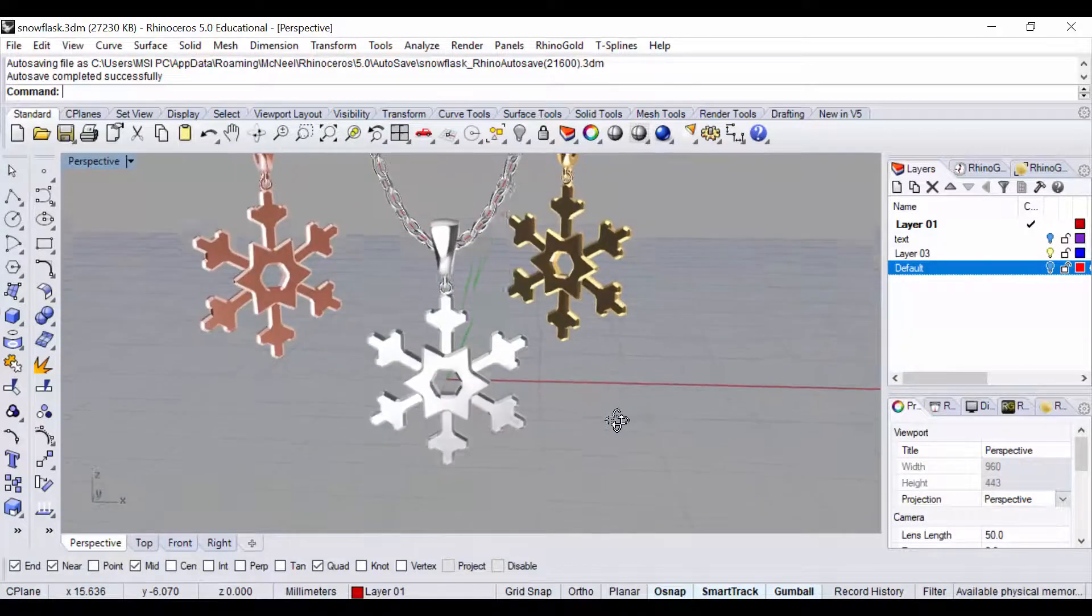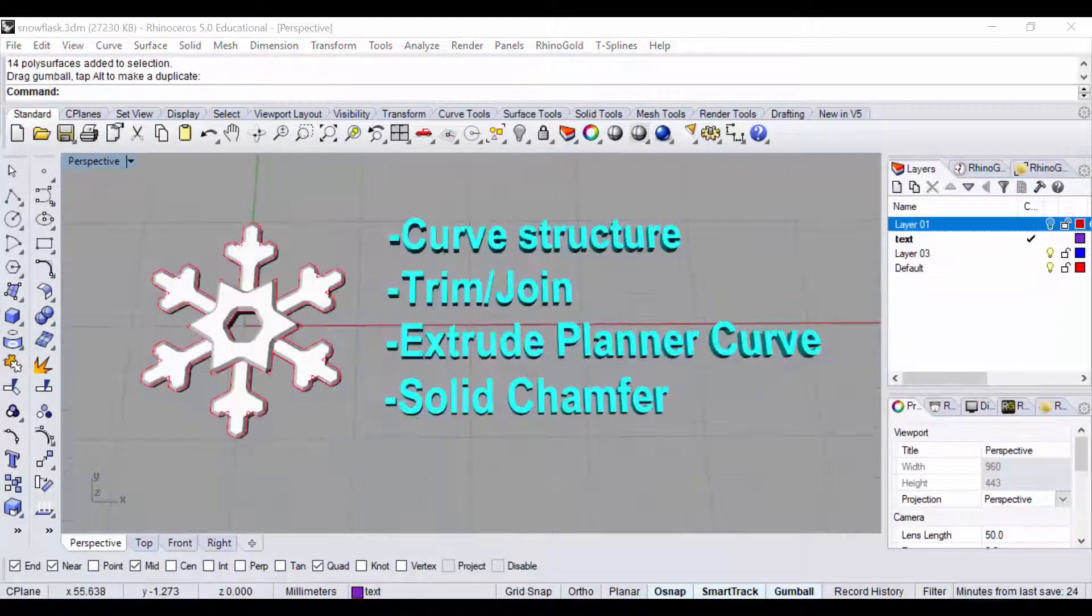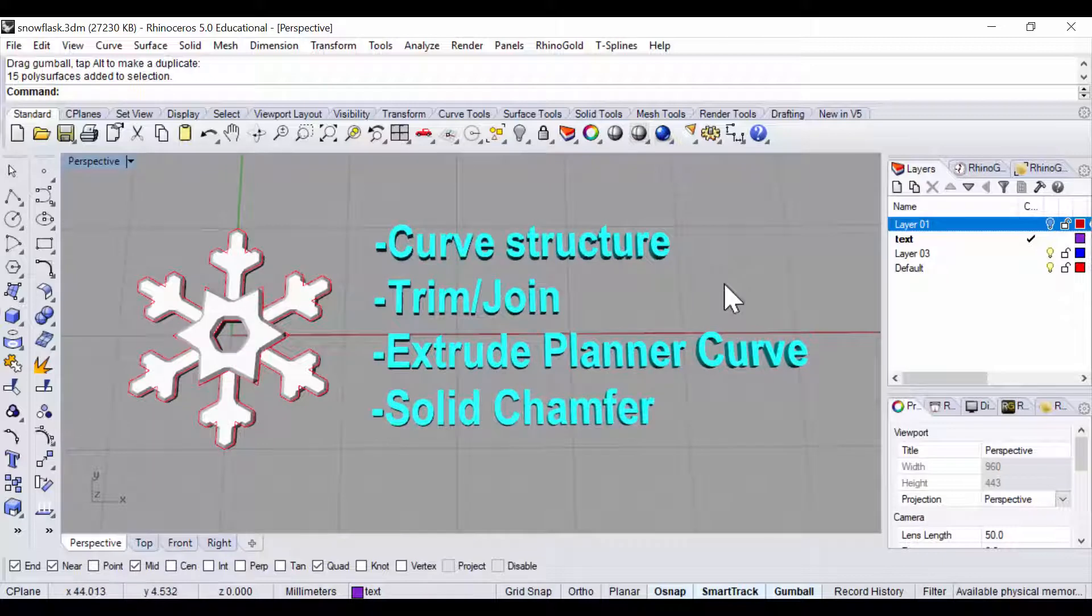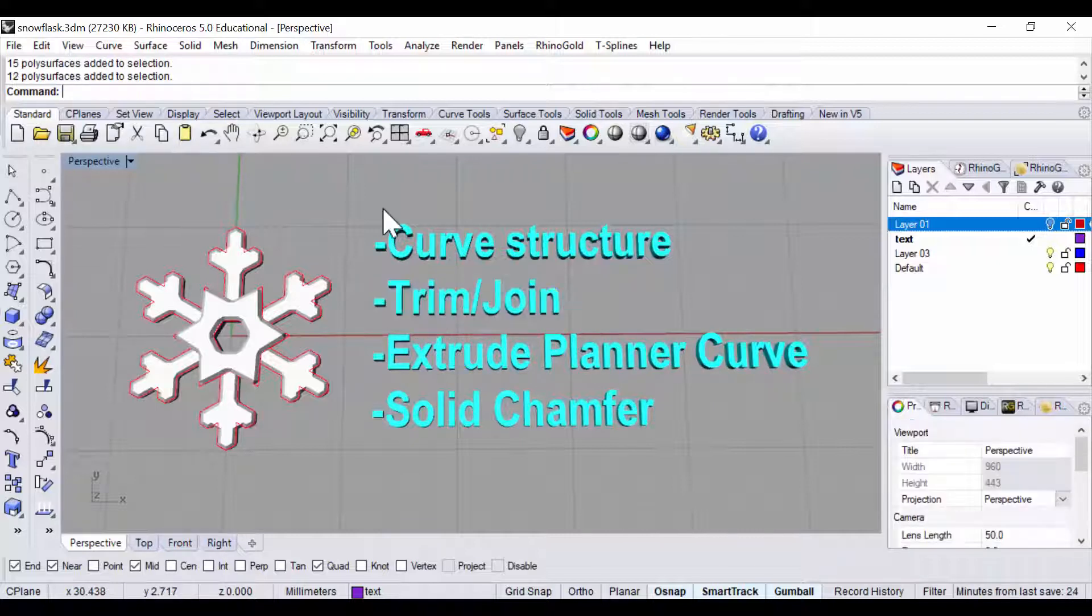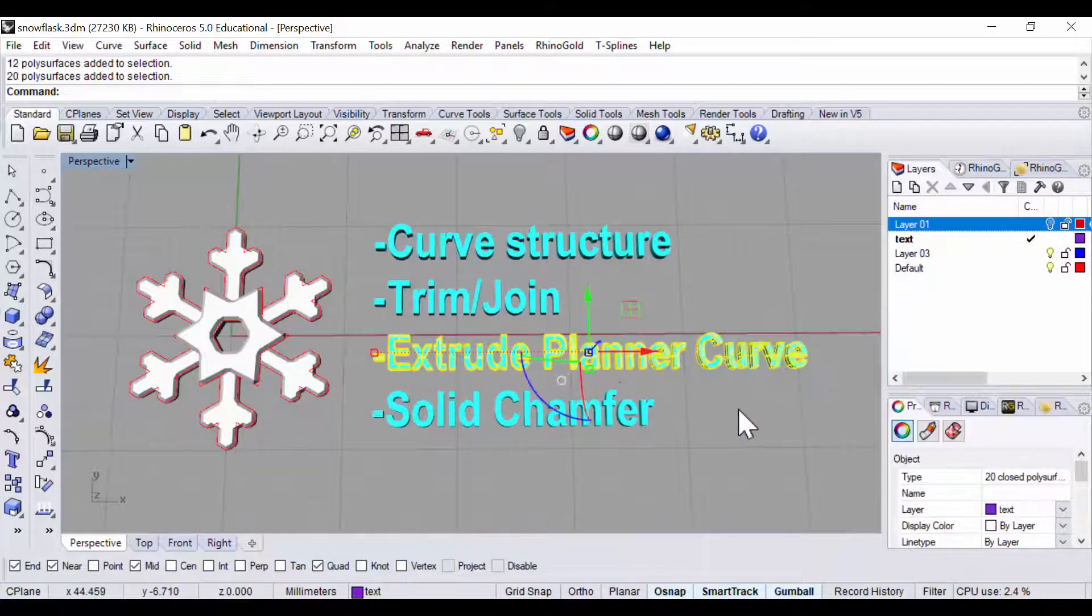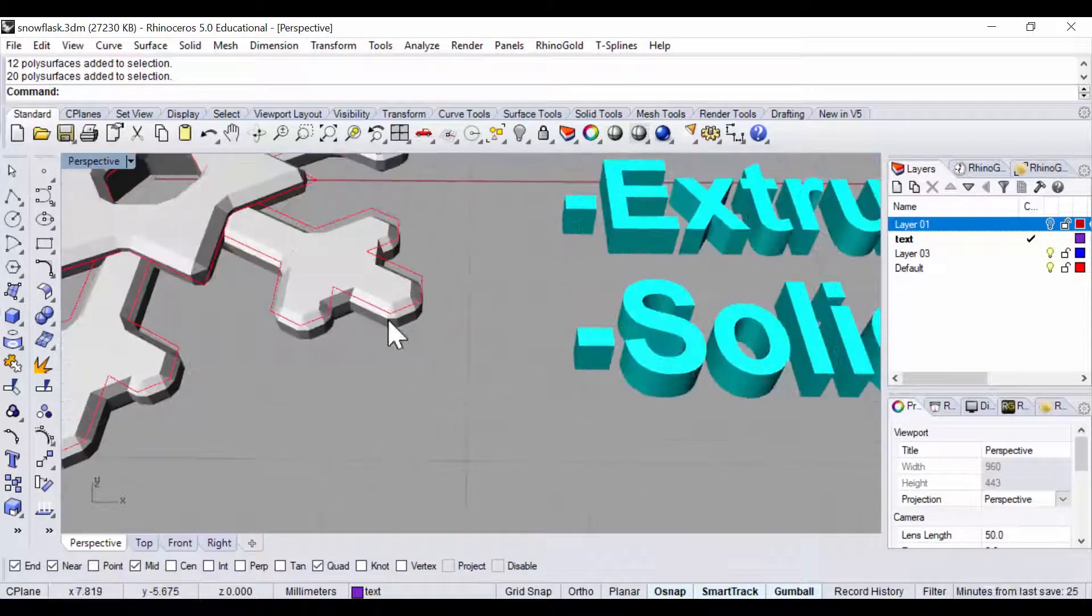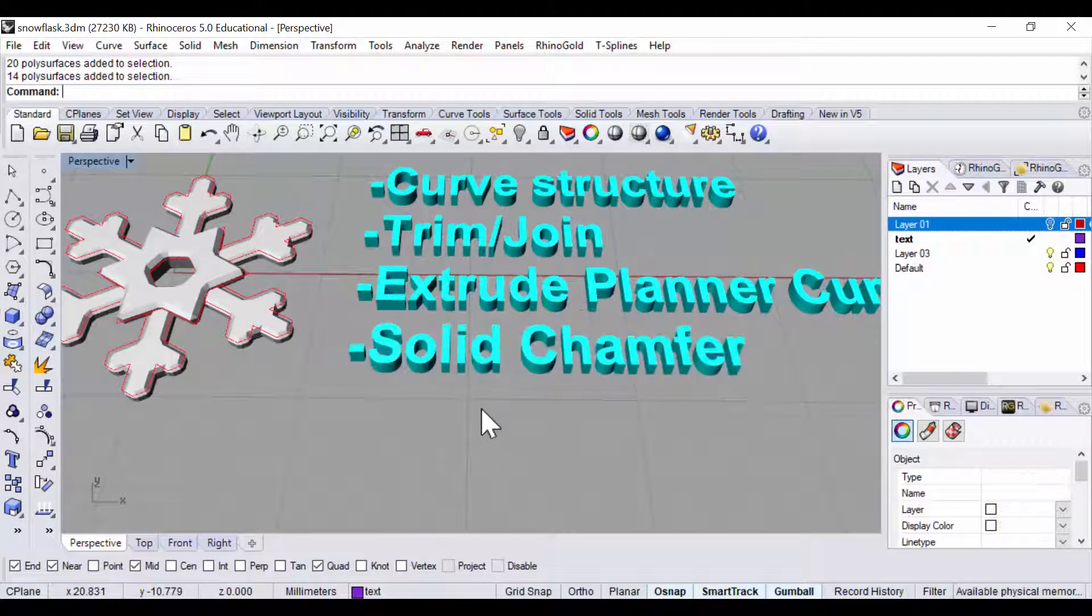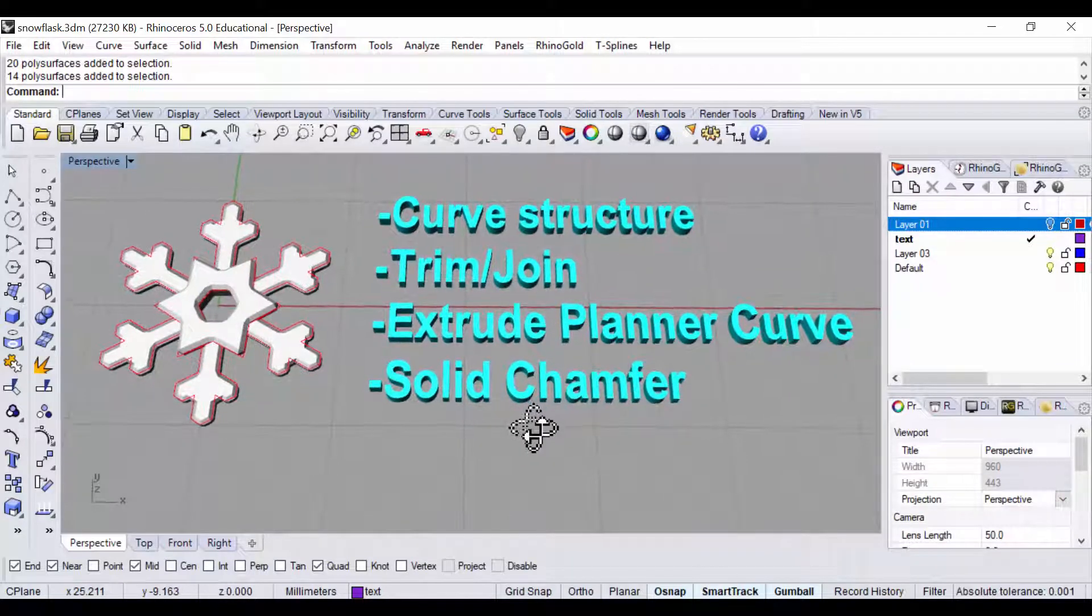Let's take a look at what we need for making this pendant. First of all, we need to understand the structure, then we'll draw a bunch of curves to achieve the form. We might have a lot of extra that we need trimming, so we'll use the trim and join commands. After trimming and joining them into closed curves, we will extrude planar curves to turn them into solids. I like to have a little bit of angle on the edges because that makes it more three-dimensional. Under the solid command, you have one called chamfer, so we can make the edge look nicer. Let's get started.